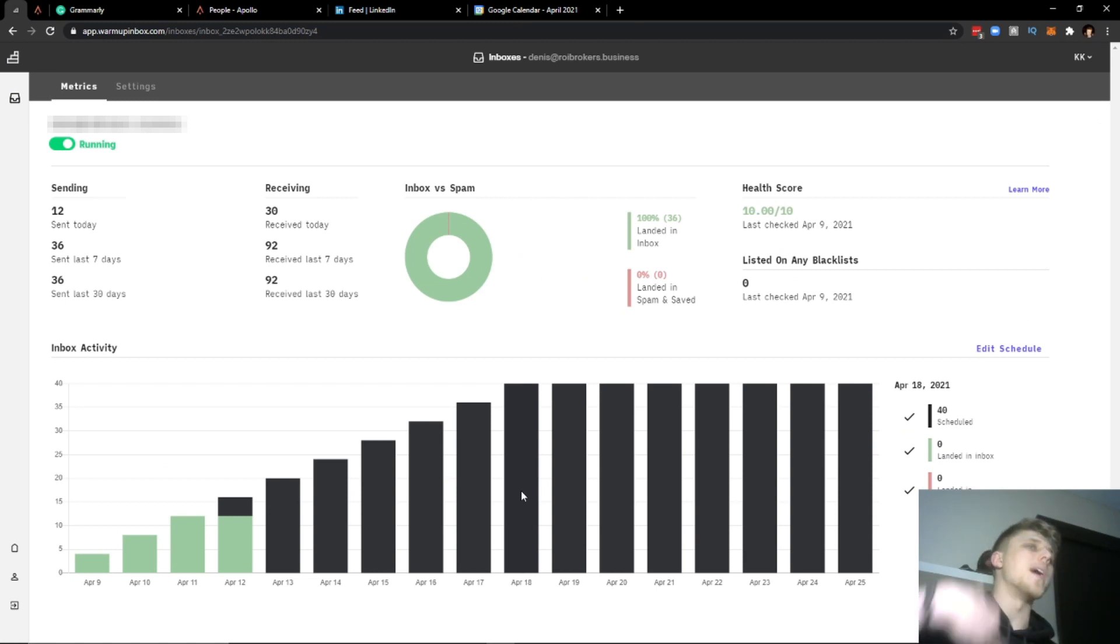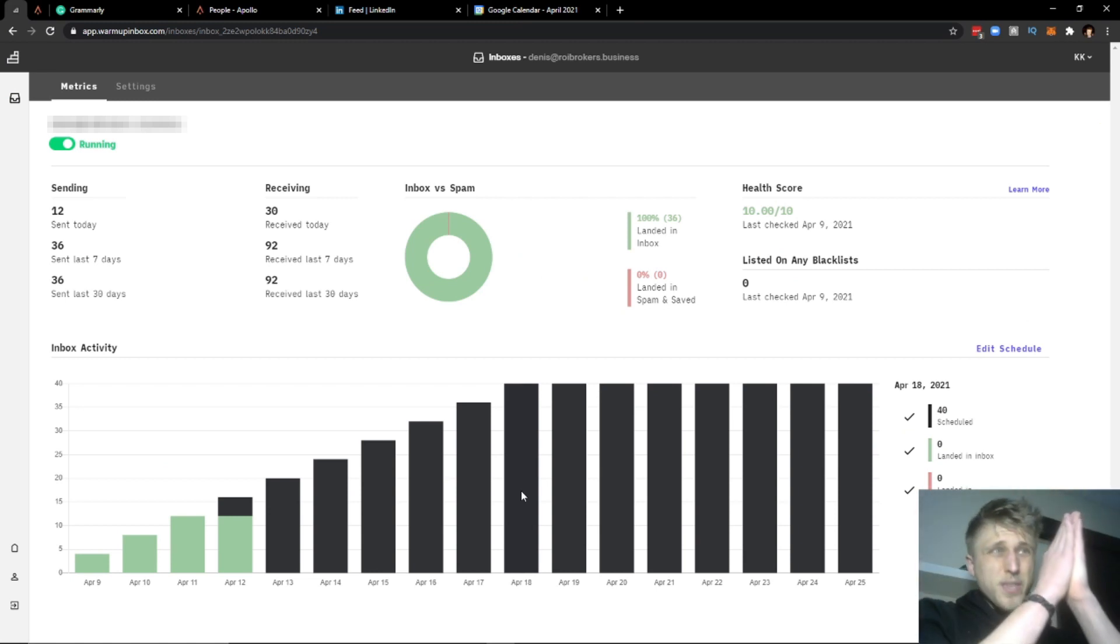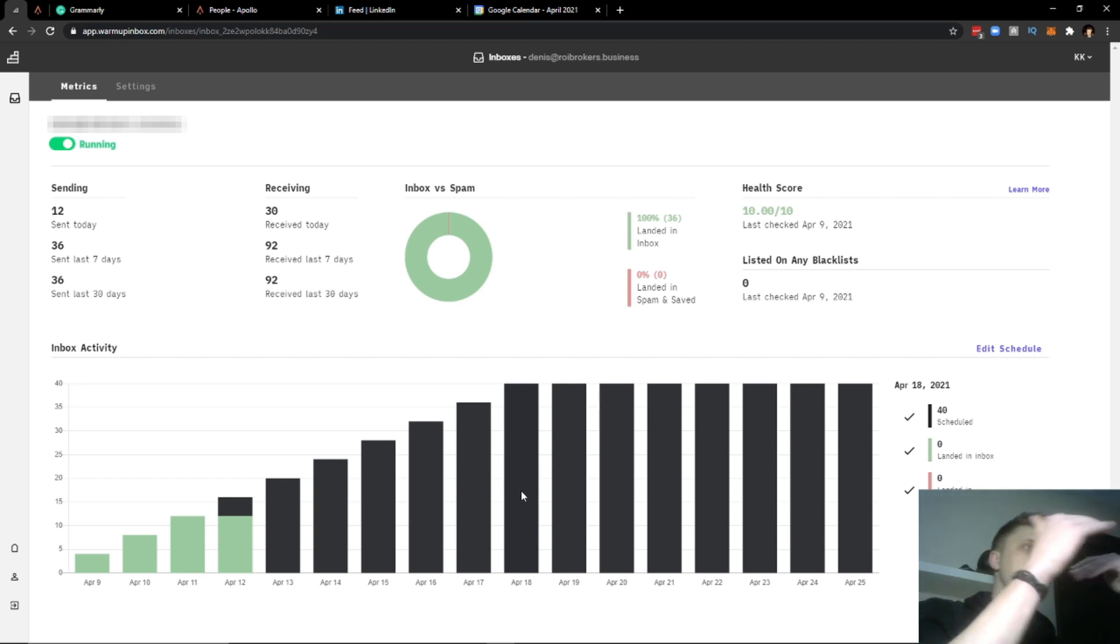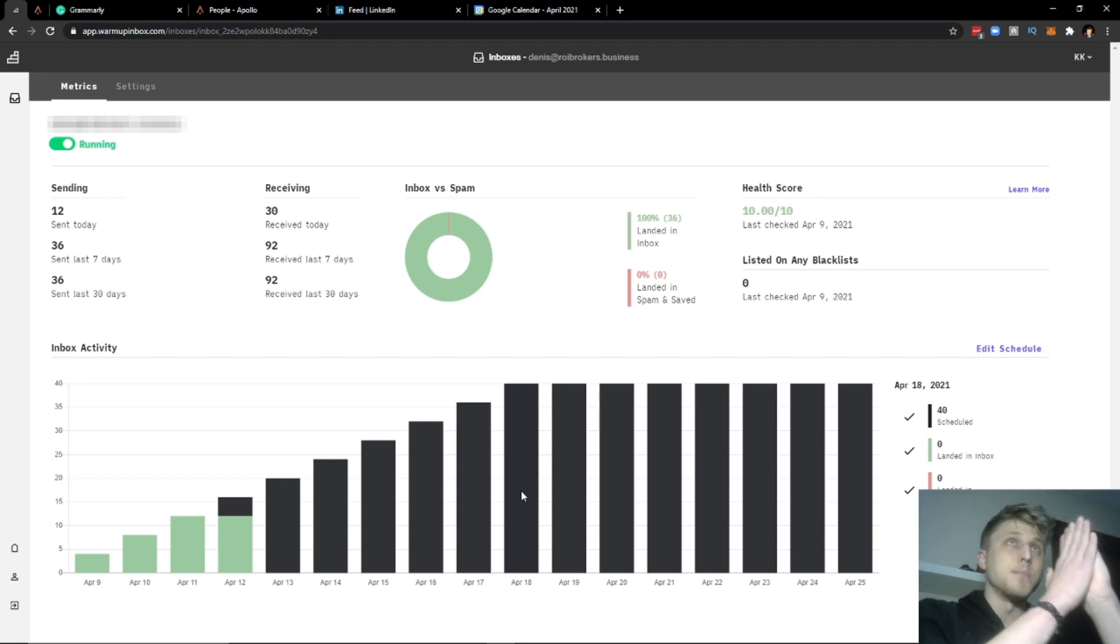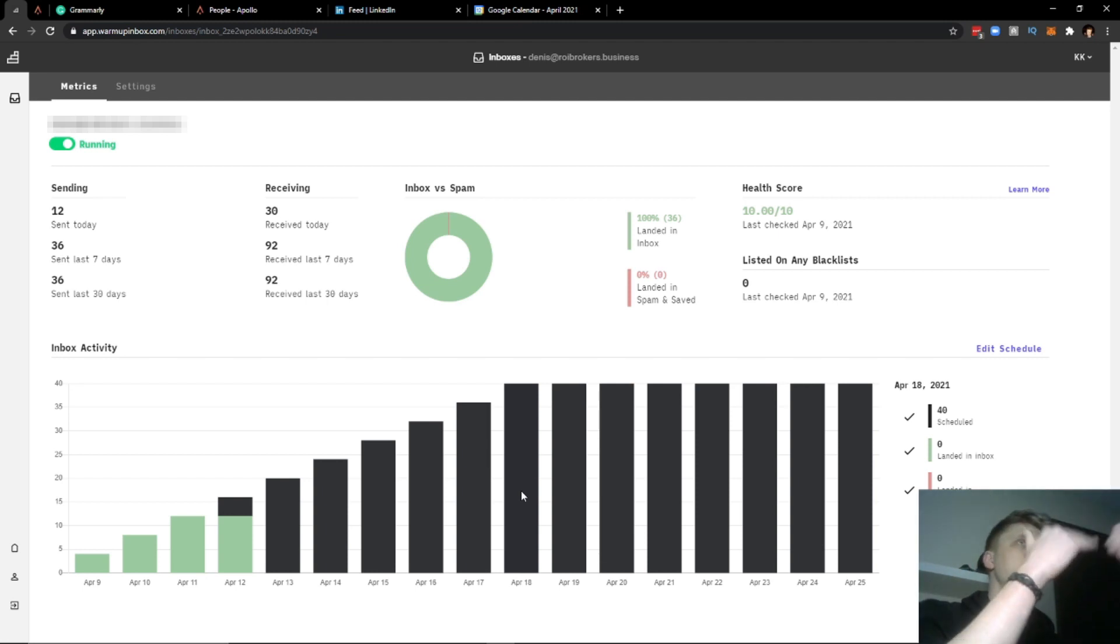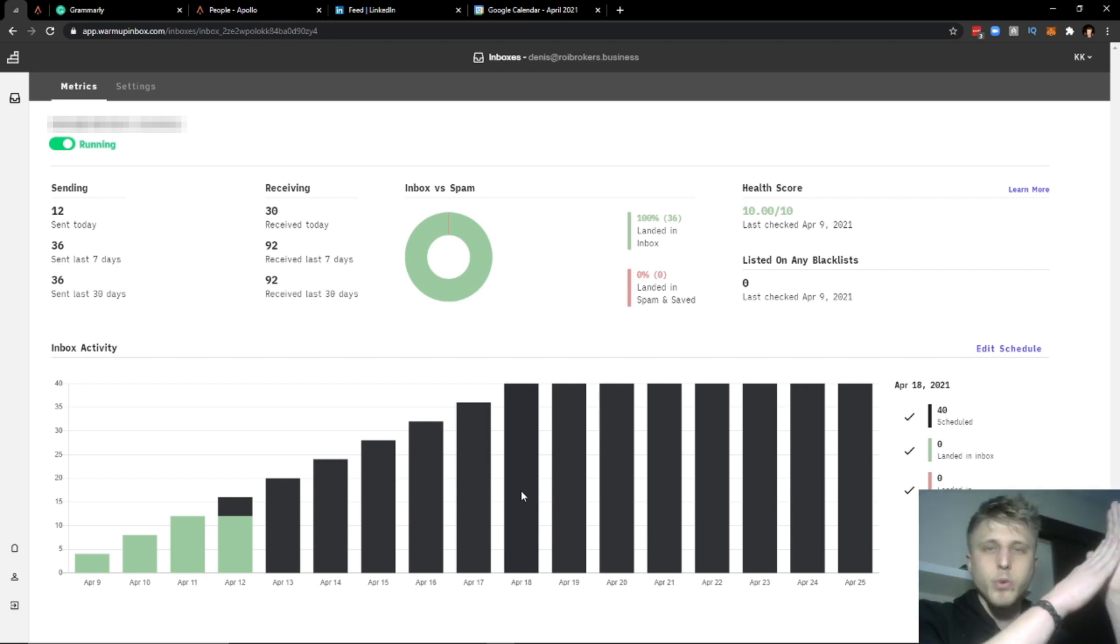For everybody that's already automating on LinkedIn, a good example is you can't just start a profile overnight and start sending 200 connection requests per day. The exact same thing applies to email.